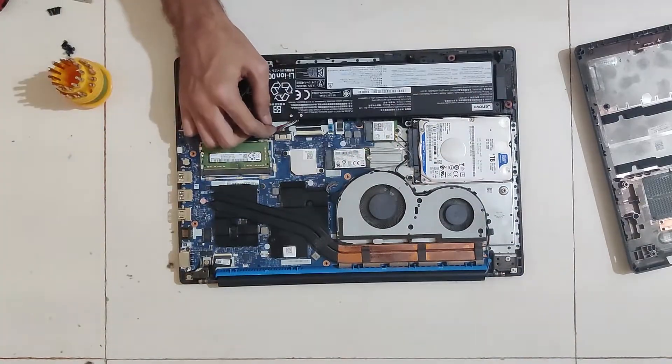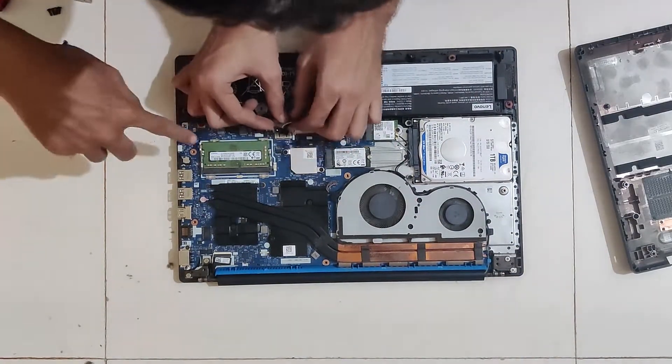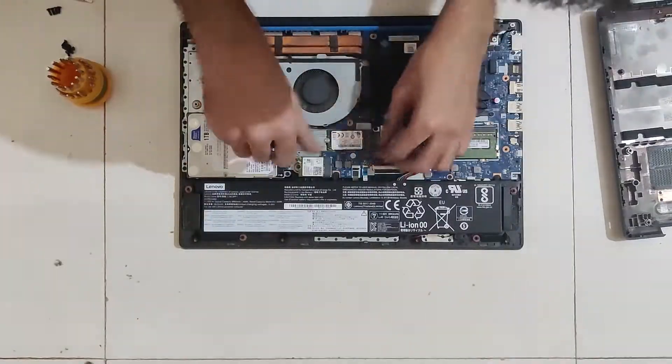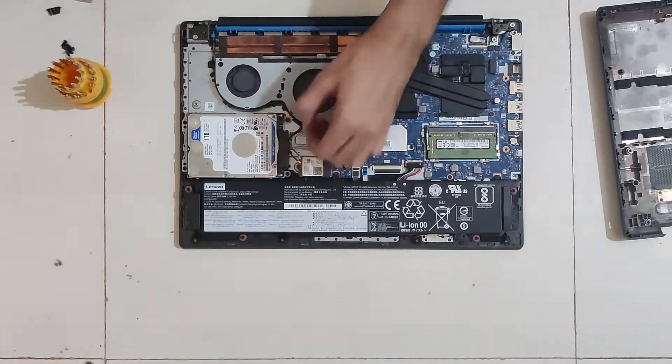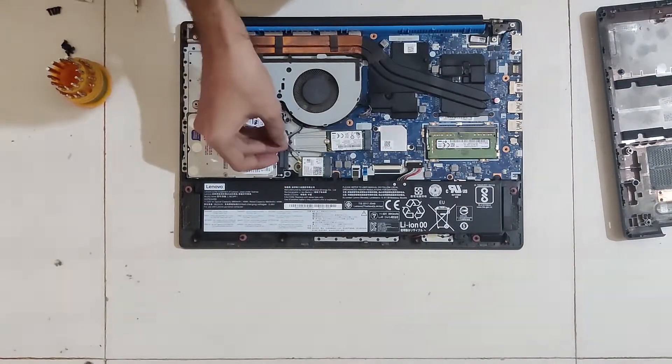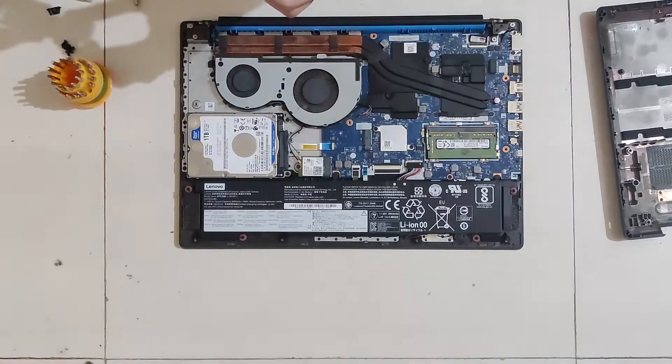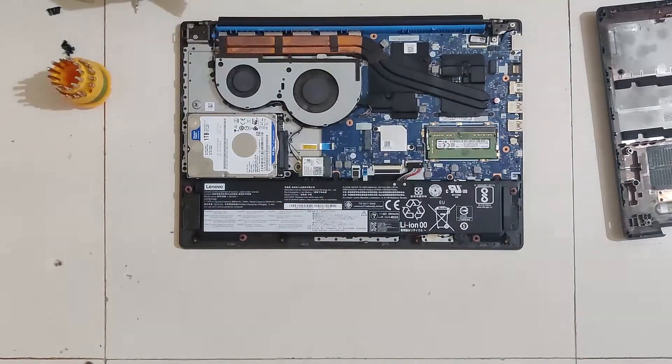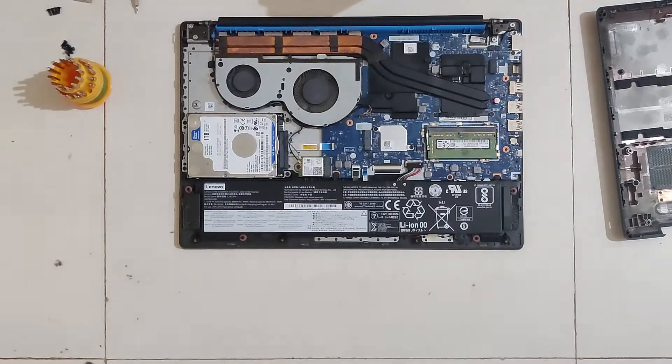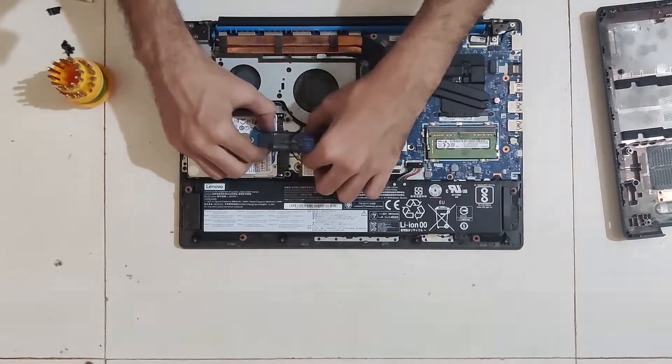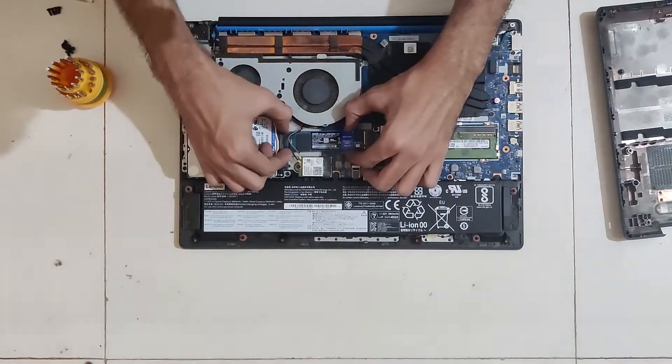Before touching anything remove the battery connector to safeguard electronics from any shorting. Then locate the SSD and remove the screw holding it in. I had the wifi antennas wires interfering so I had to remove those and remember where they are connected to plug them back in.